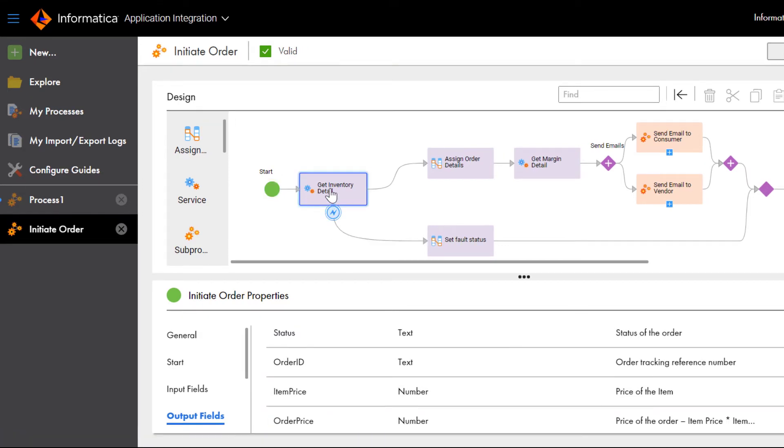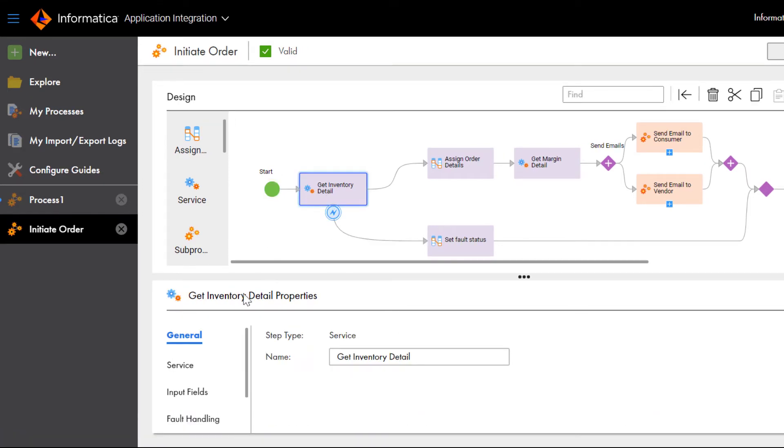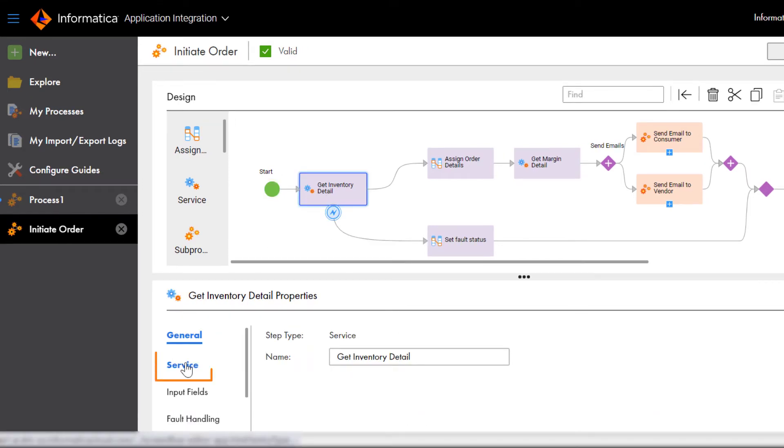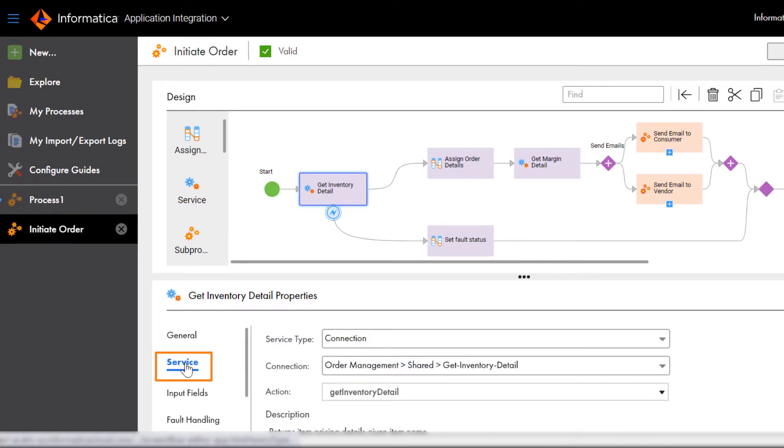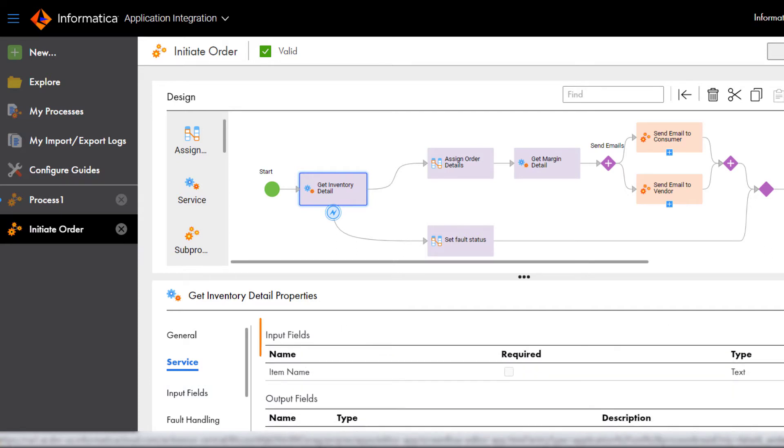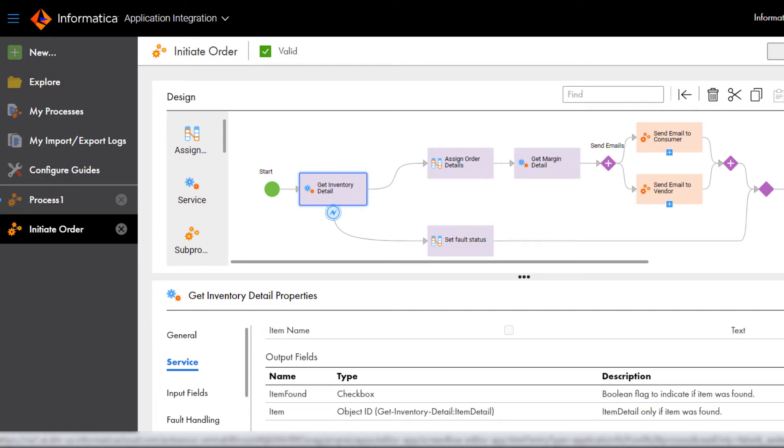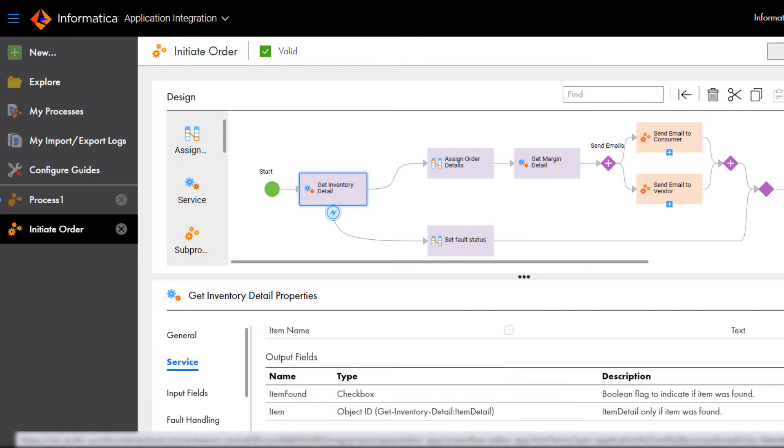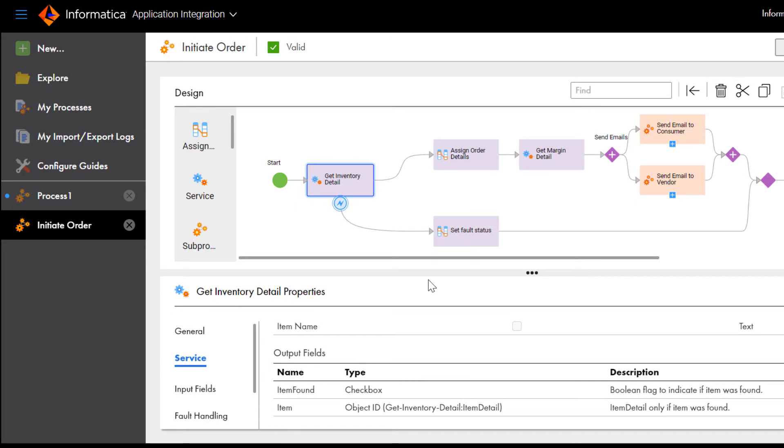Next, the Service step gets the item details from the inventory with the service connector. The Service step looks for the item name. If the Service step finds the item in the inventory, the Output fields show item details like the cost, selling price, and sales commission.